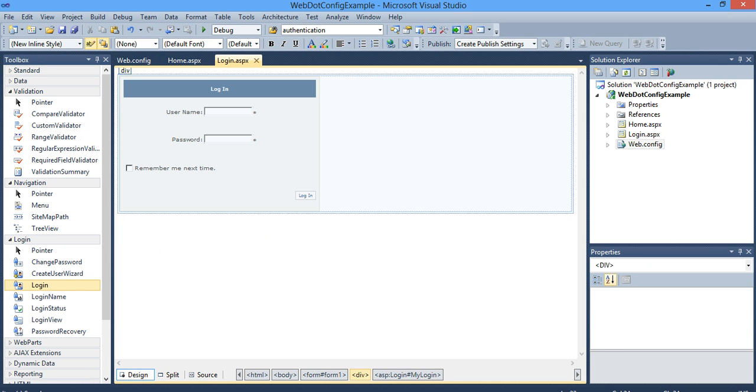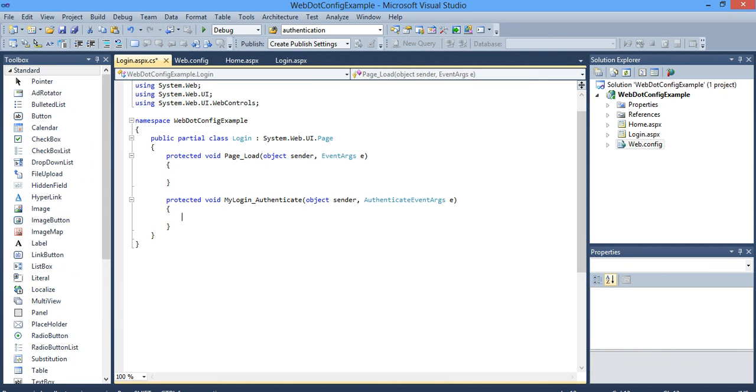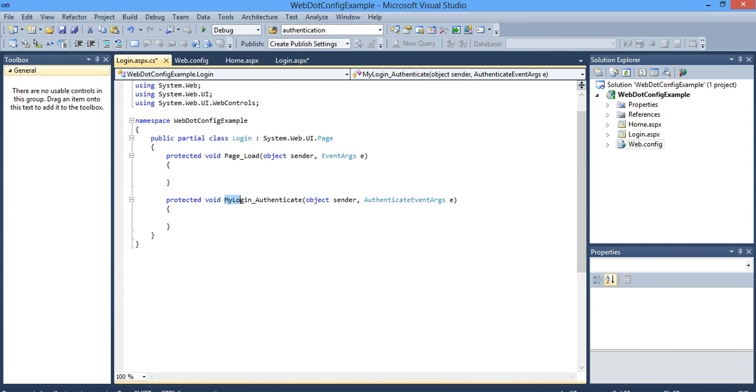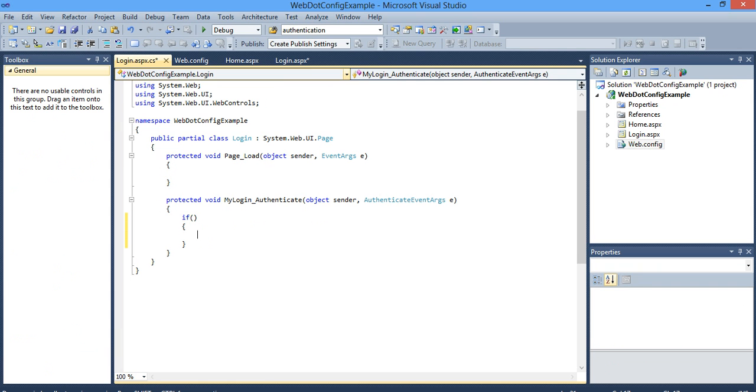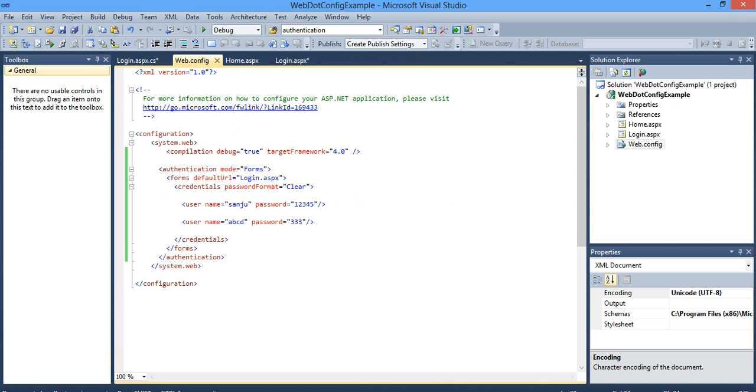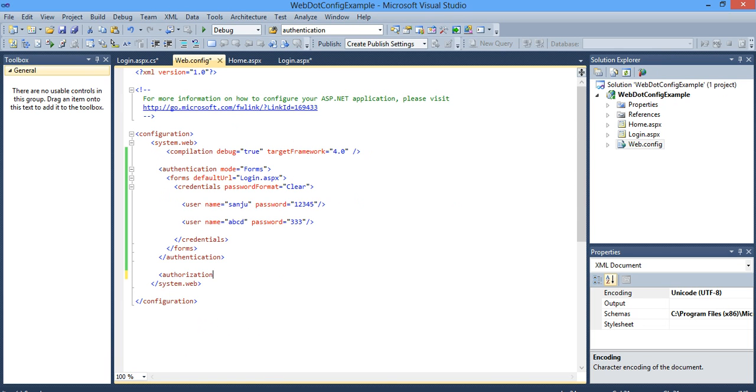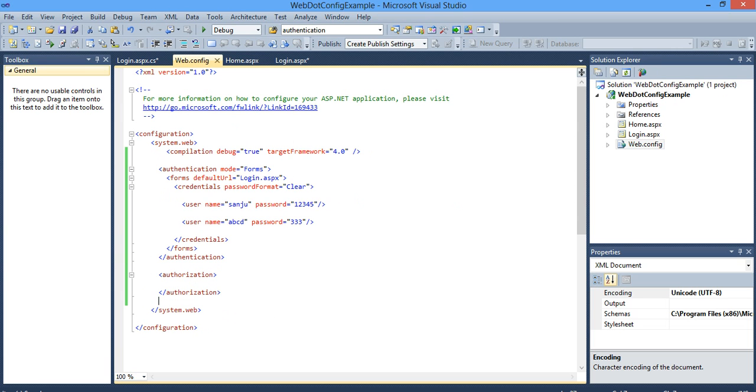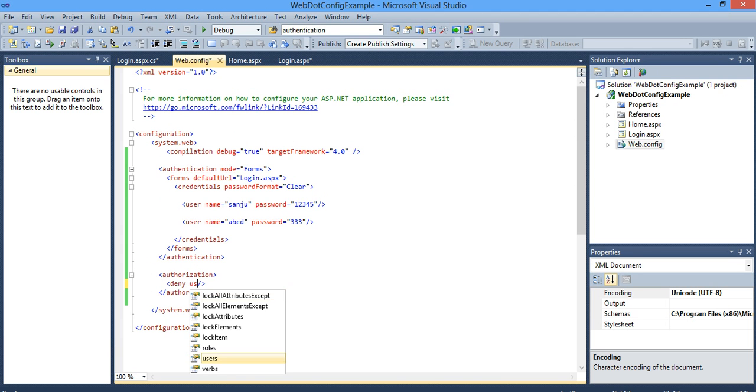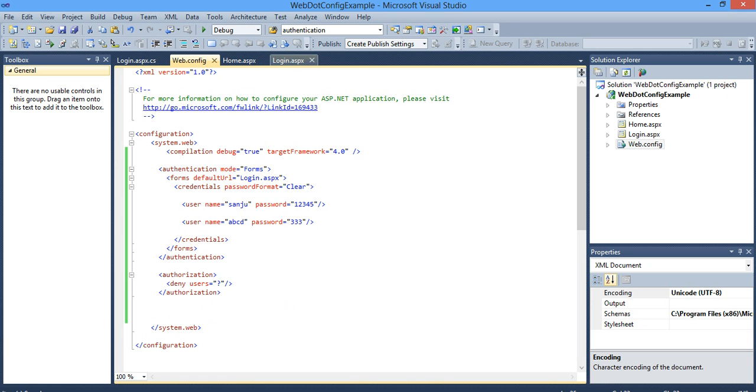So you have created the users and you have to authenticate in the login. One more thing I just forgot here is after writing the authentication, you should try authorization. After the user is authenticated, you should give proper permission for the users. So I deny users, that is I am denying anonymous users. Only known users can access my project or my website. Anonymous users, question mark means anonymous users cannot access my website.